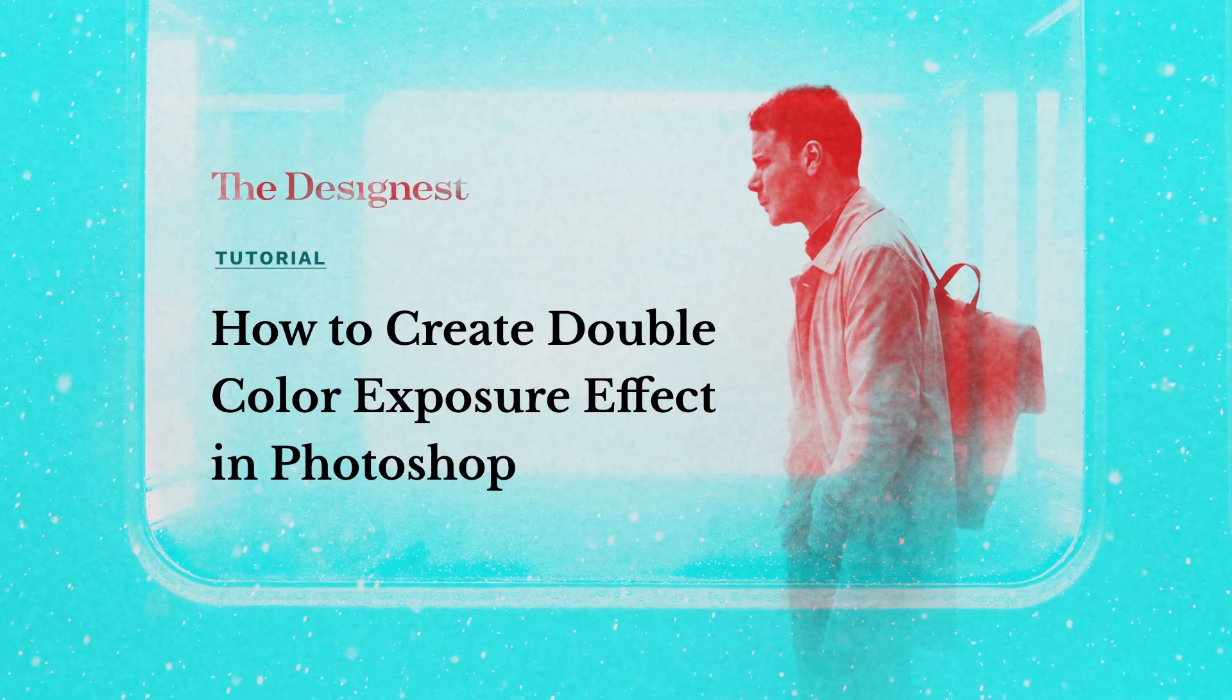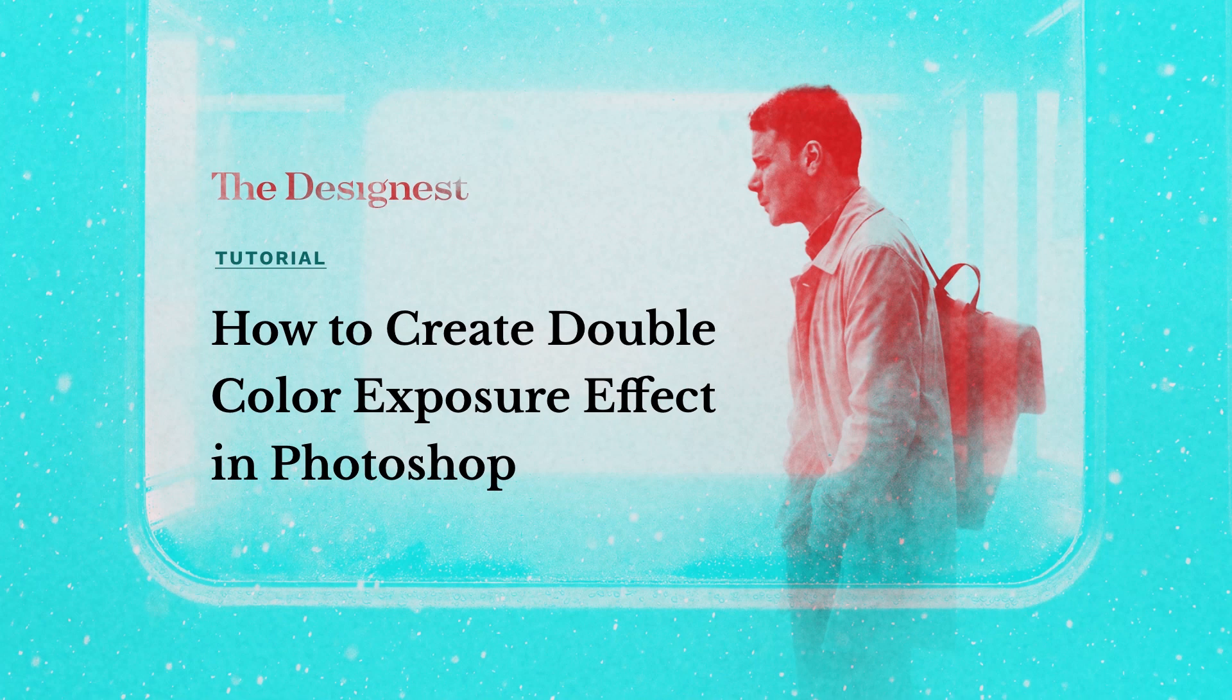Hi everyone! The Designest channel is here with our new tutorial. It's Xenia and I can't wait to share with you our today's fantastic class.